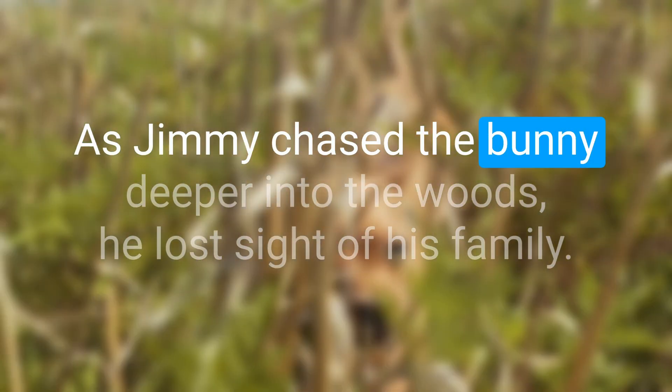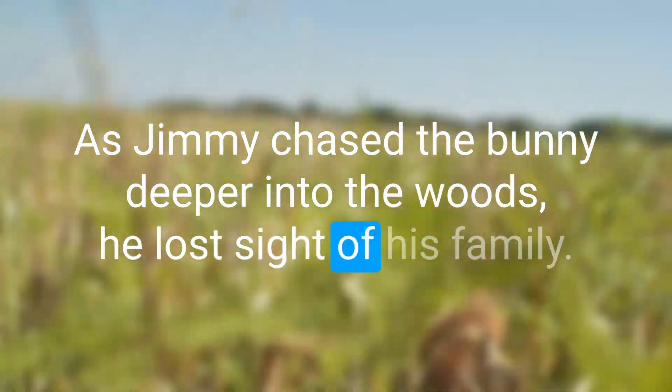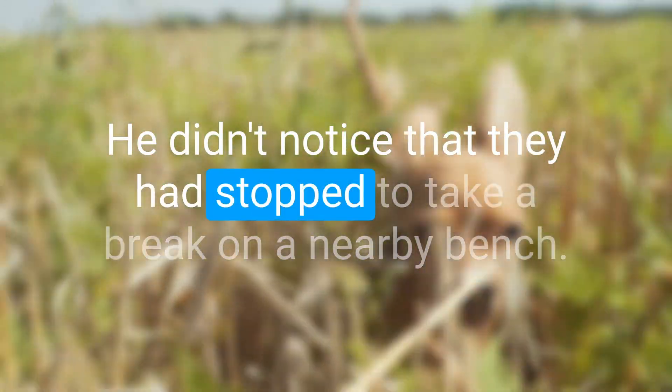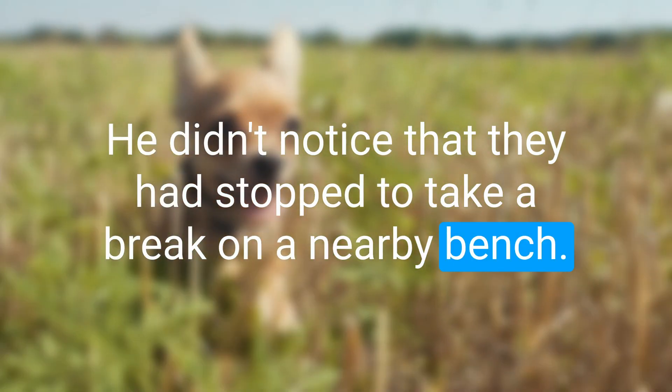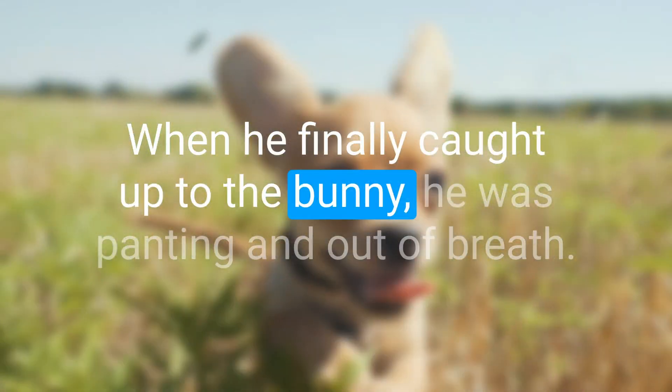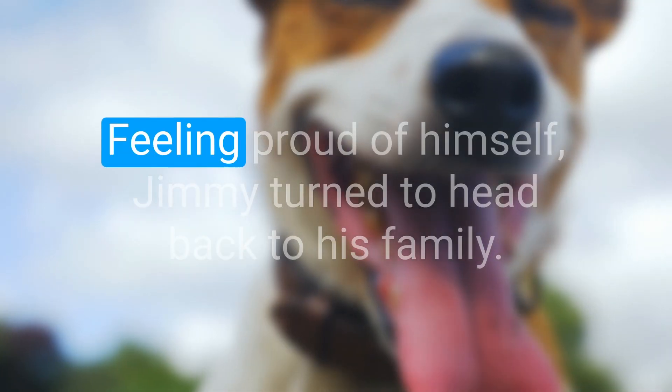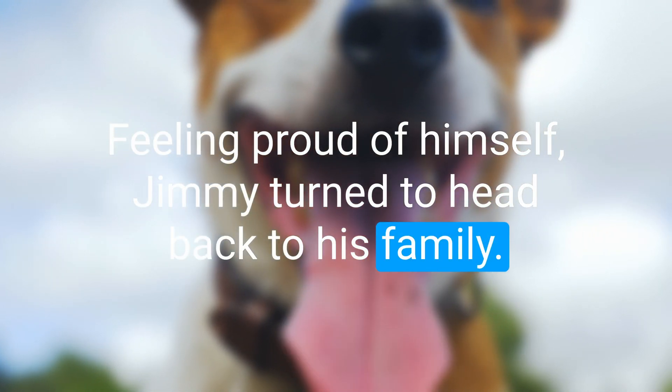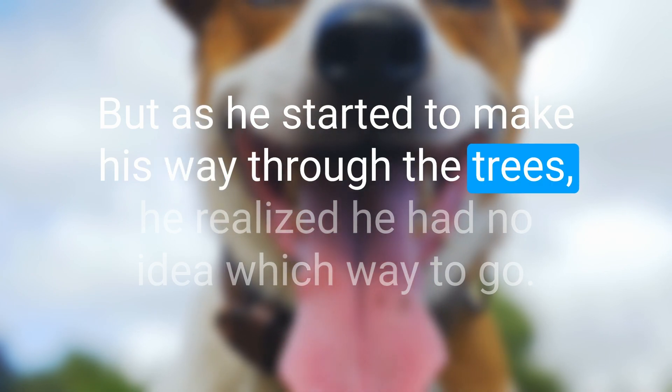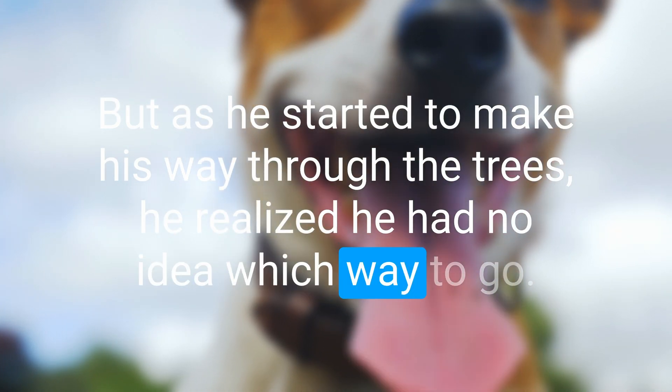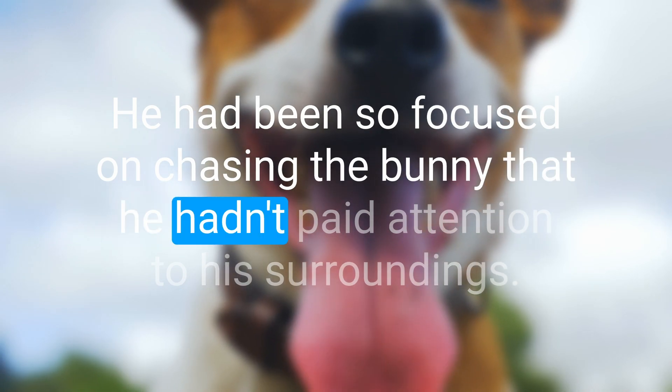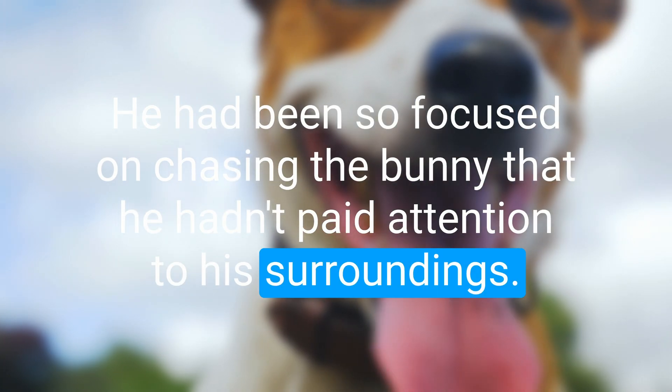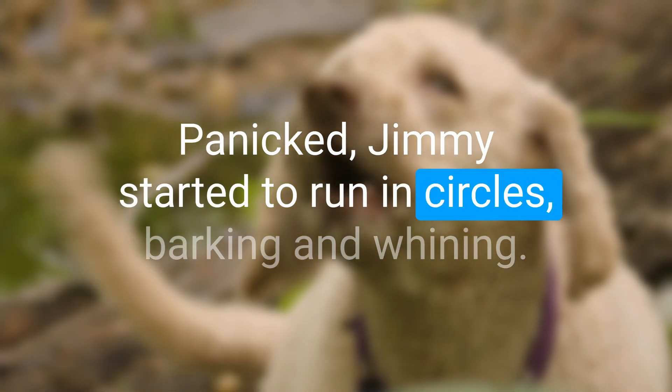As Jimmy chased the bunny deeper into the woods he lost sight of his family. He didn't notice that they had stopped to take a break on a nearby bench. When he finally caught up to the bunny he was panting and out of breath. Feeling proud of himself, Jimmy turned to head back to his family. But as he started to make his way through the trees he realized he had no idea which way to go. He had been so focused on chasing the bunny that he hadn't paid attention to his surroundings. Panicked, Jimmy started to run in circles, barking and whining. He had no idea how to find his way back home.